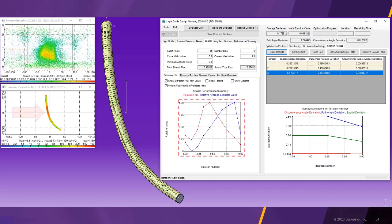In the graph, we can see that the extractor values shown in blue now follow a curve. Next, we are going to run multiple iterations and observe the optimization process.